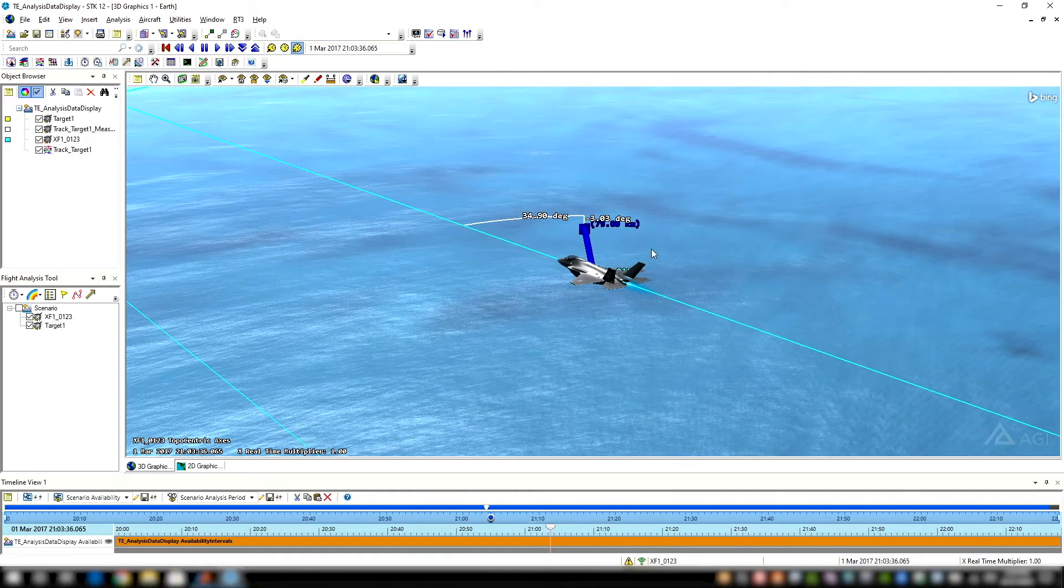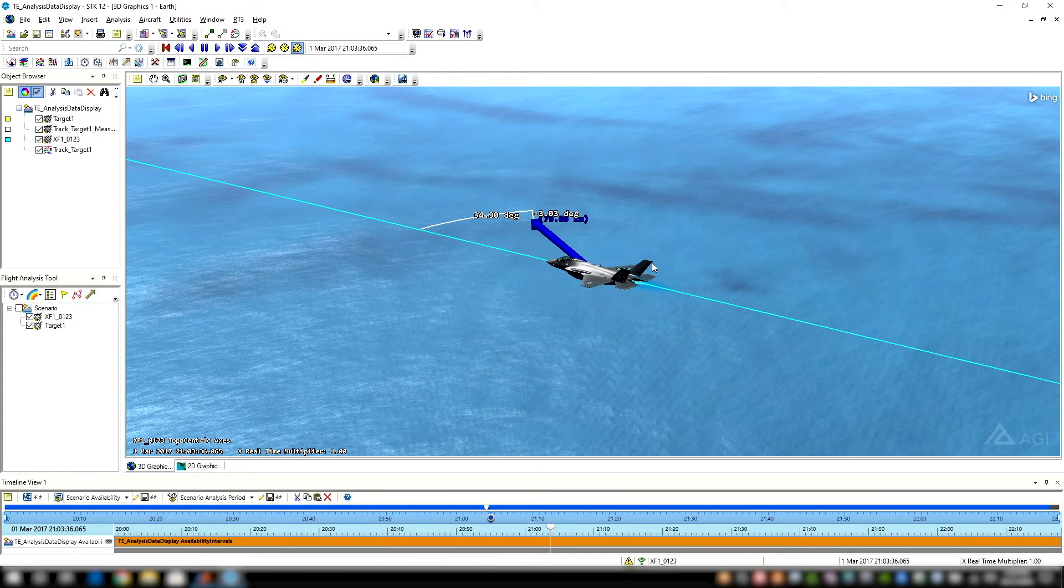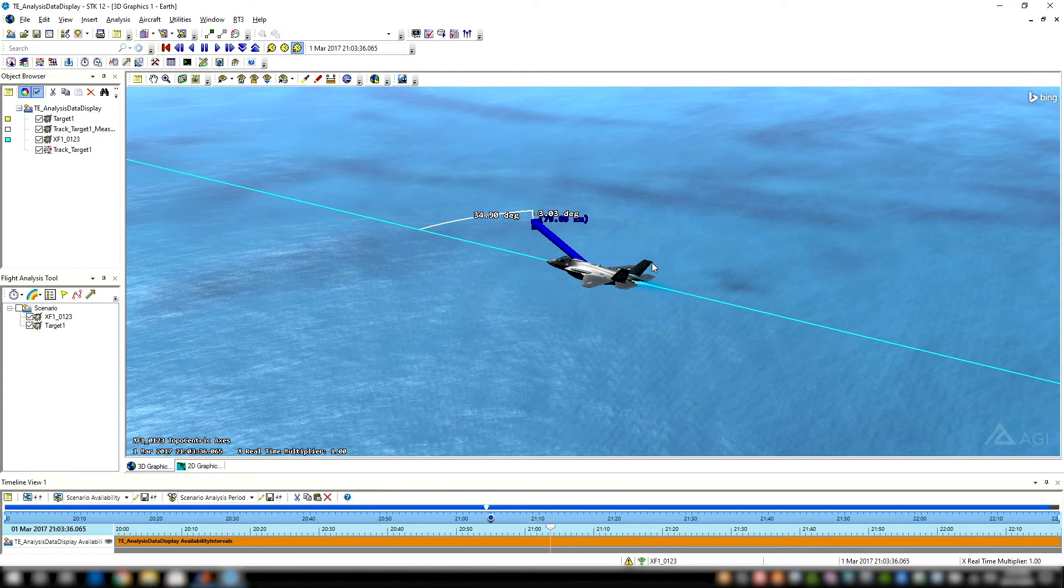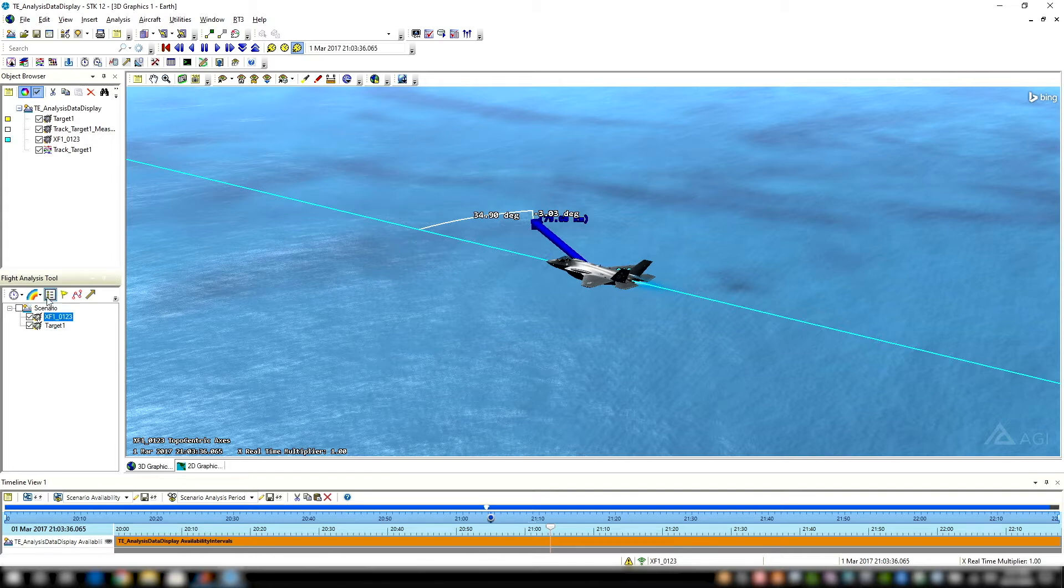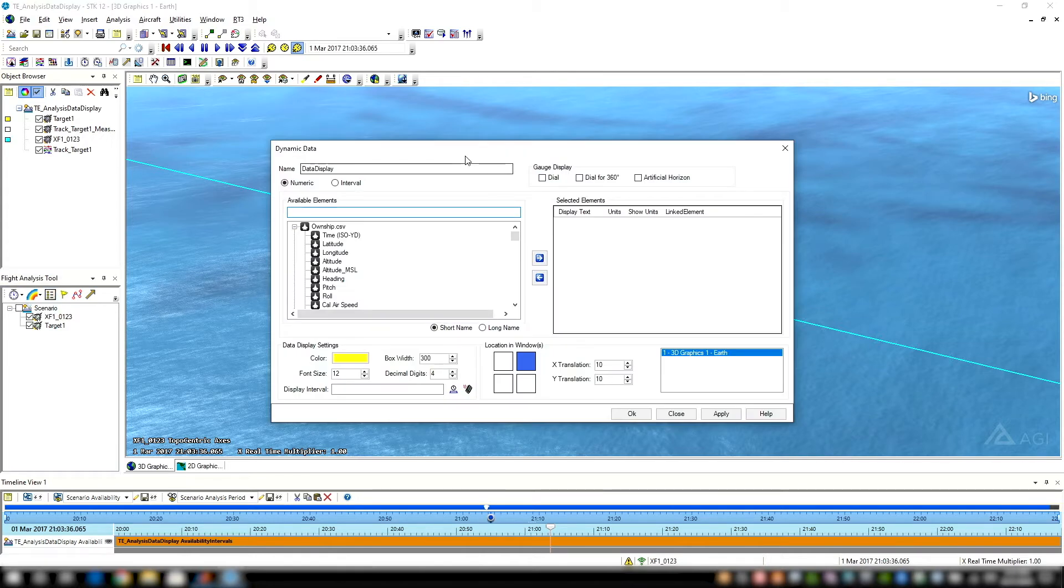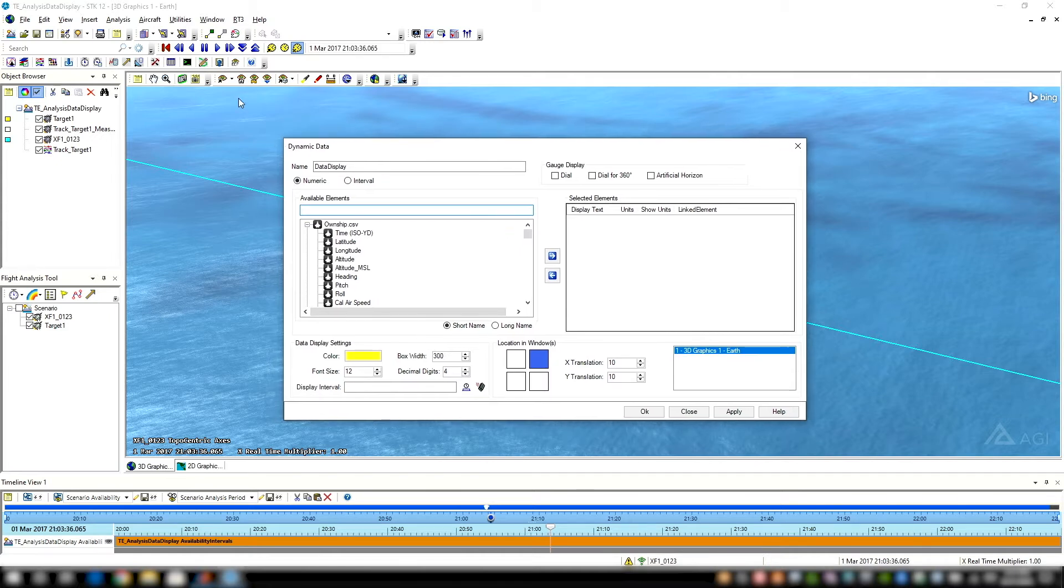Jumping into the software here, you may be familiar with the normal data displays, the 3D embedded window data displays that you can create through STK, or leverage in the data display option of the Flight Analysis Tool in TETK. With that, you can grab various metrics from your data files and create any dynamic data display in your 3D window.